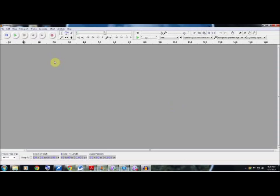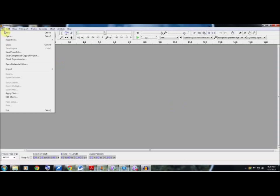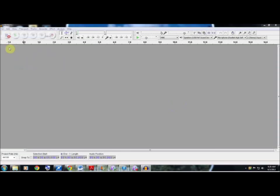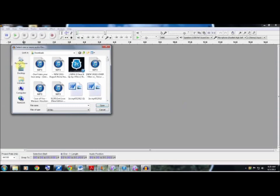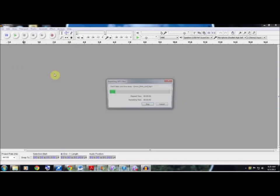So the first thing we're going to do, we're going to go up to File. Now we can either go to Open or we can go to Import to actually upload the file that we want to select. I'm going to select Open. I'm going to go to the first option which was 'A Bomb Don't Take Your Love Away', which is a pretty good song.